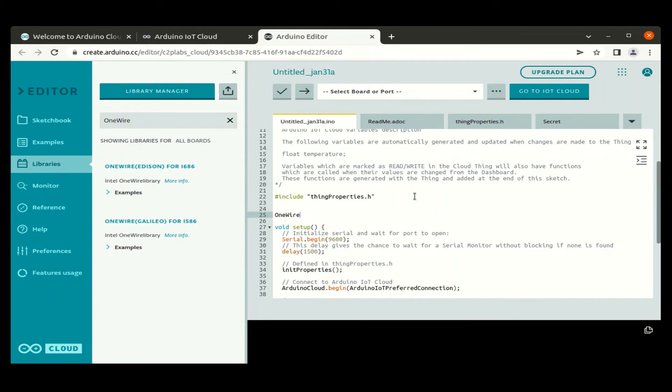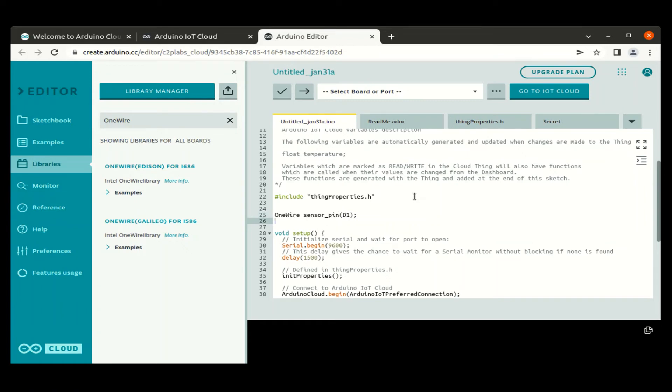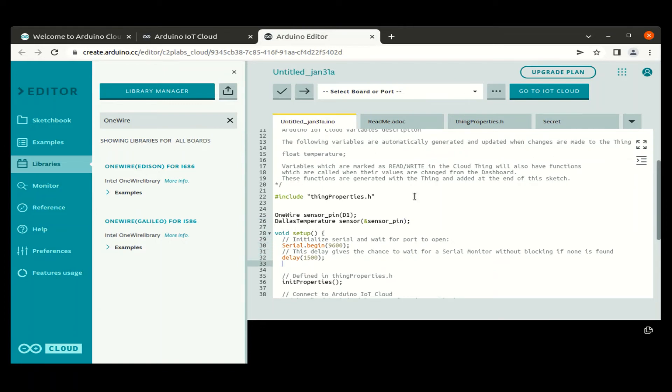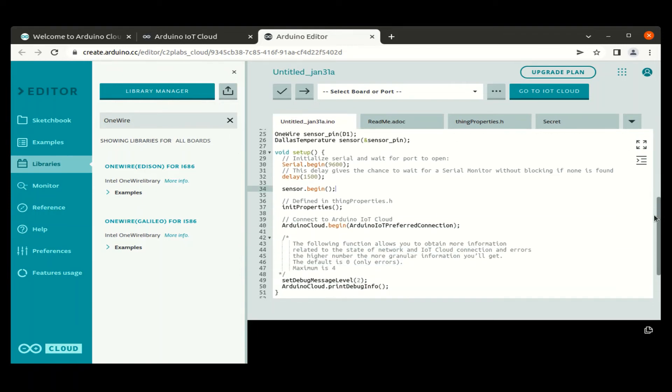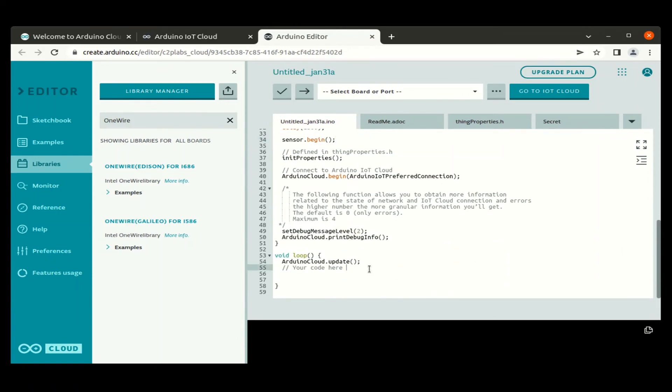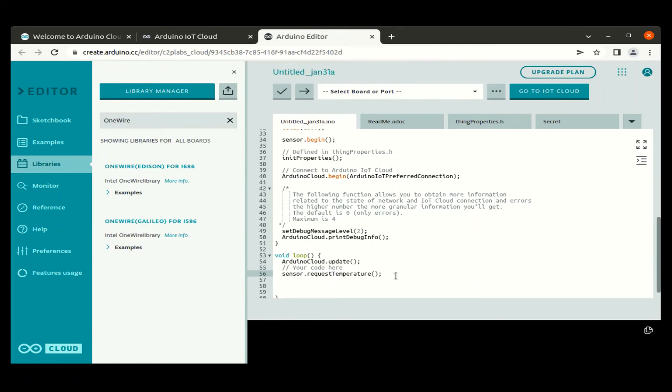Create the instance of OneWire class and pass D1 pin as an argument. So this is the pin to which the sensor is connected. Pass the reference of this object to the Dallas Temperature class and do the required initialization using the begin method. We can read the temperature from the sensor using appropriate calls like request temperature and get temperature calls, and assign the temperature value read from the sensor to the float variable which is the corresponding variable for the thing which we created when we create a device.